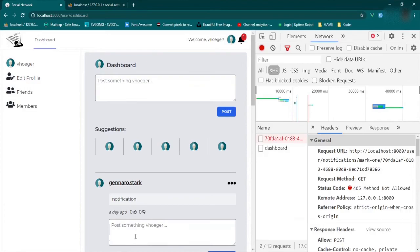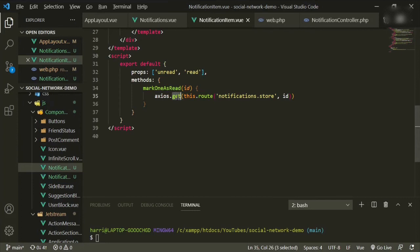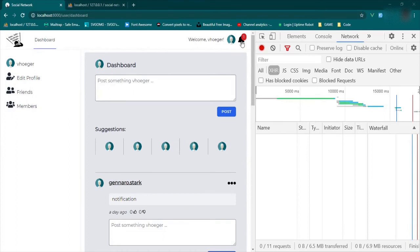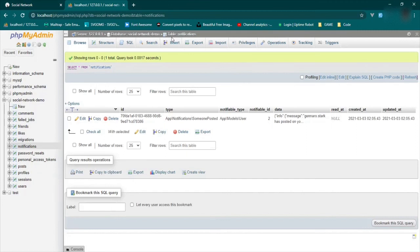I must have put GET instead of POST. Let's go back and look — yes, I sure did. So we change this to POST. Let's try one more time. Go back to the browser, refresh, click the notification, and now it went through. Let's check our database — and now we have a time.